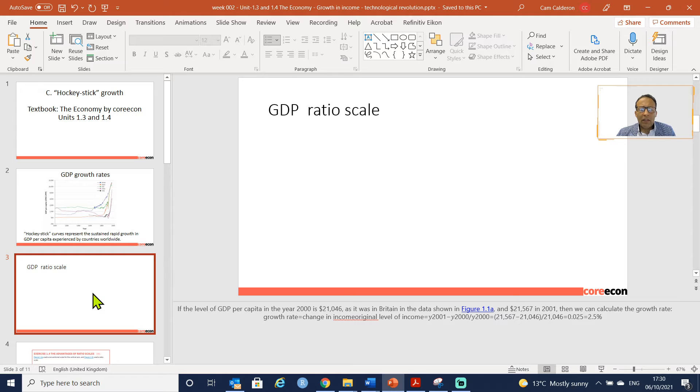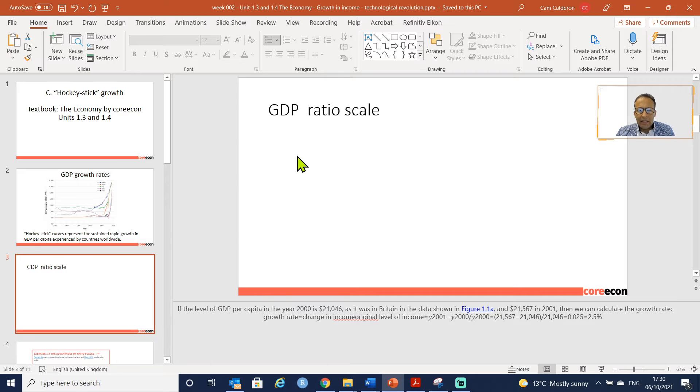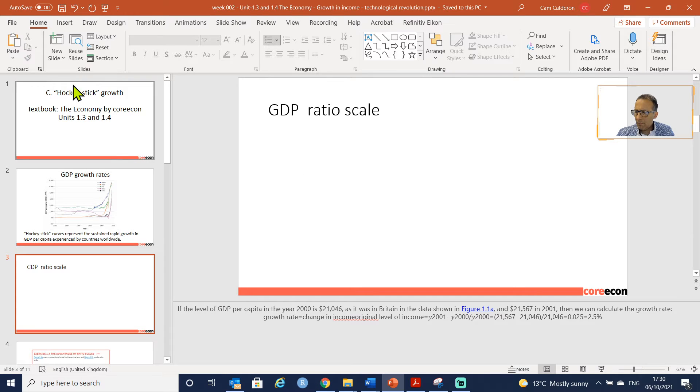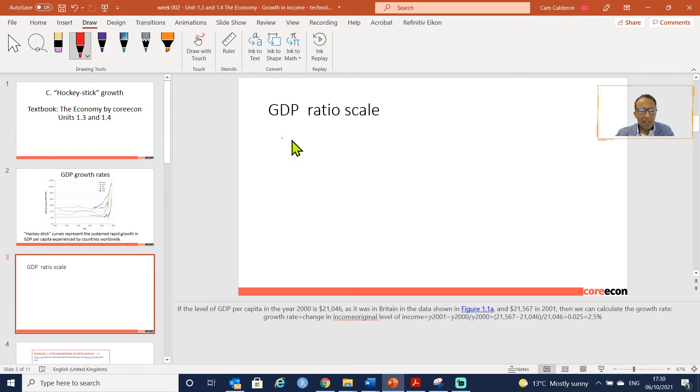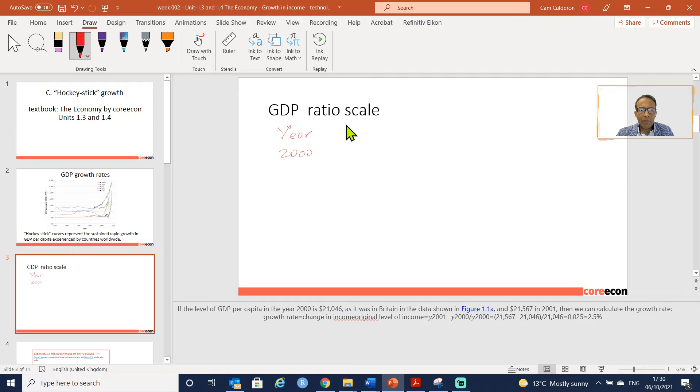So what is a GDP ratio scale? If the level of GDP per capita - I'm going to type in here. Let me see.